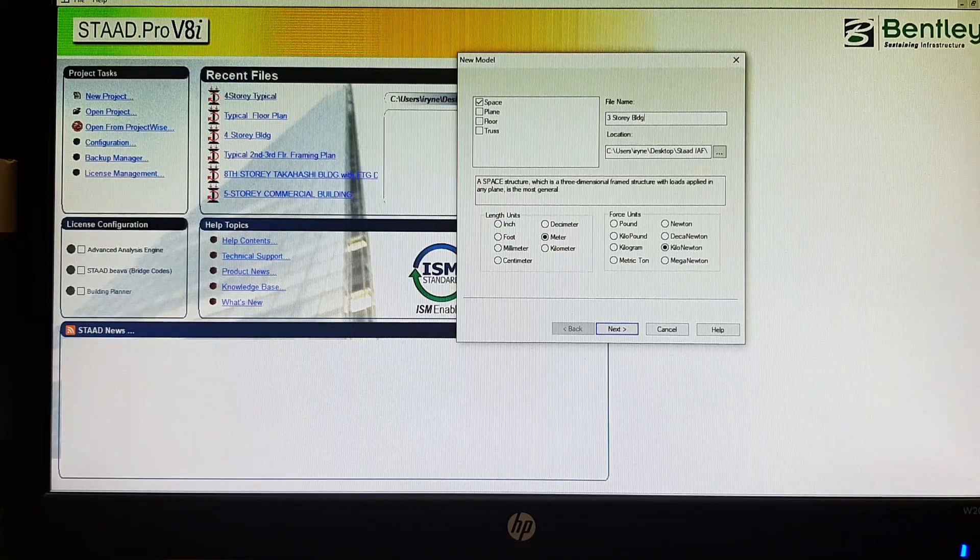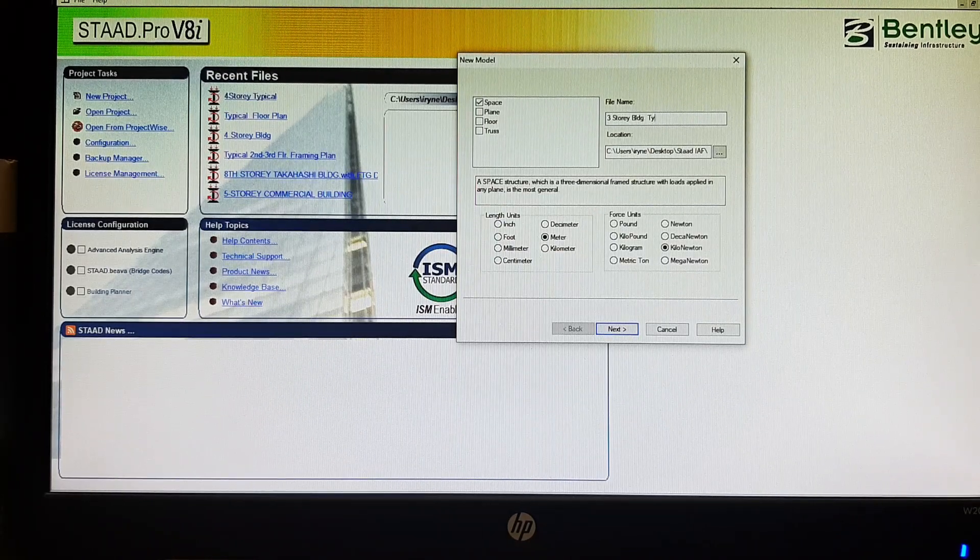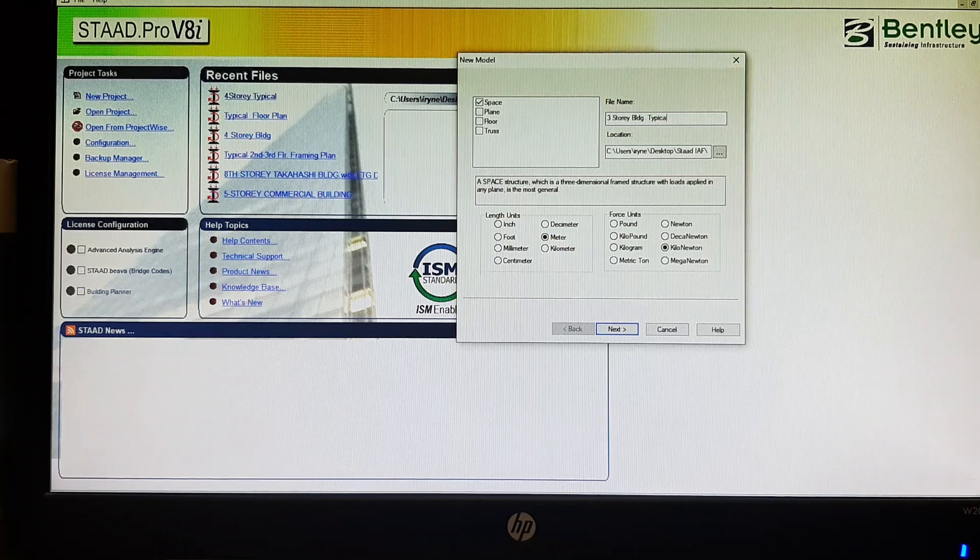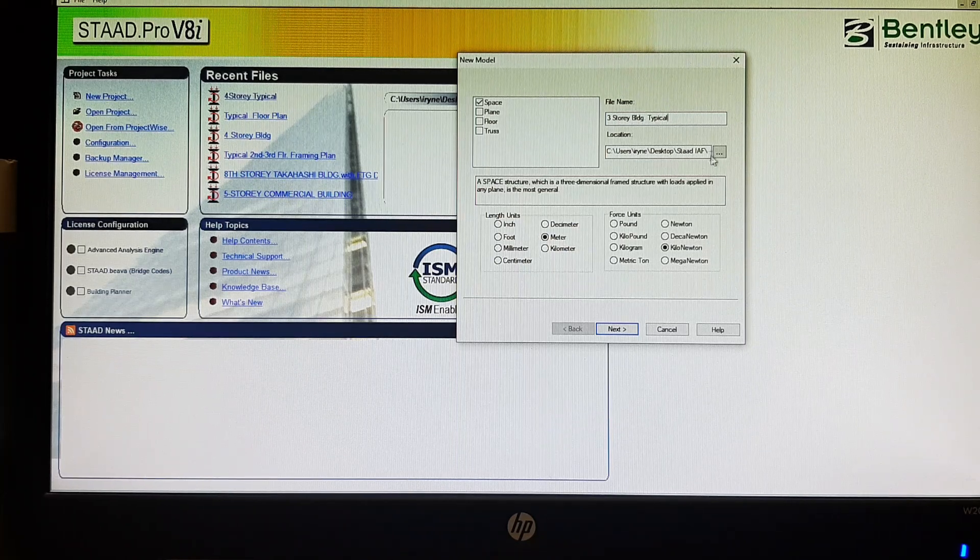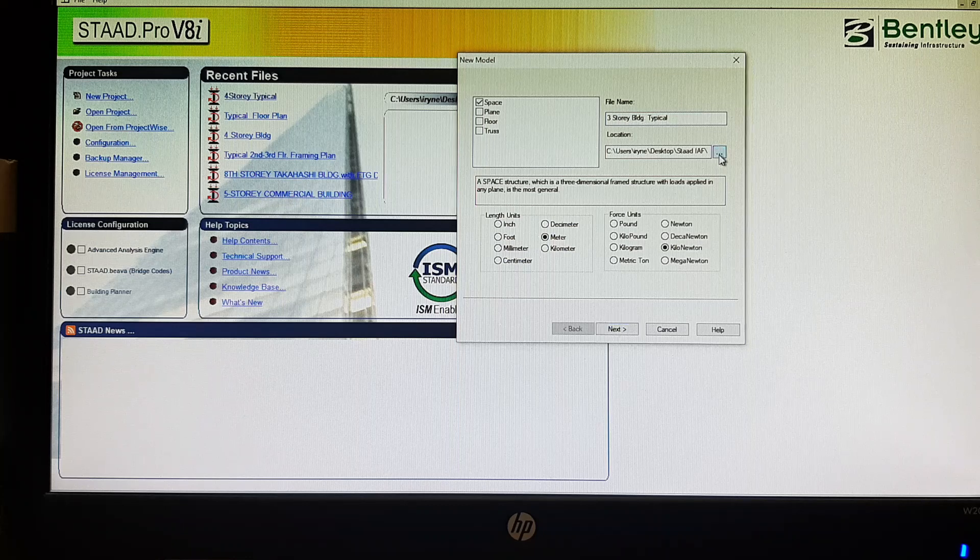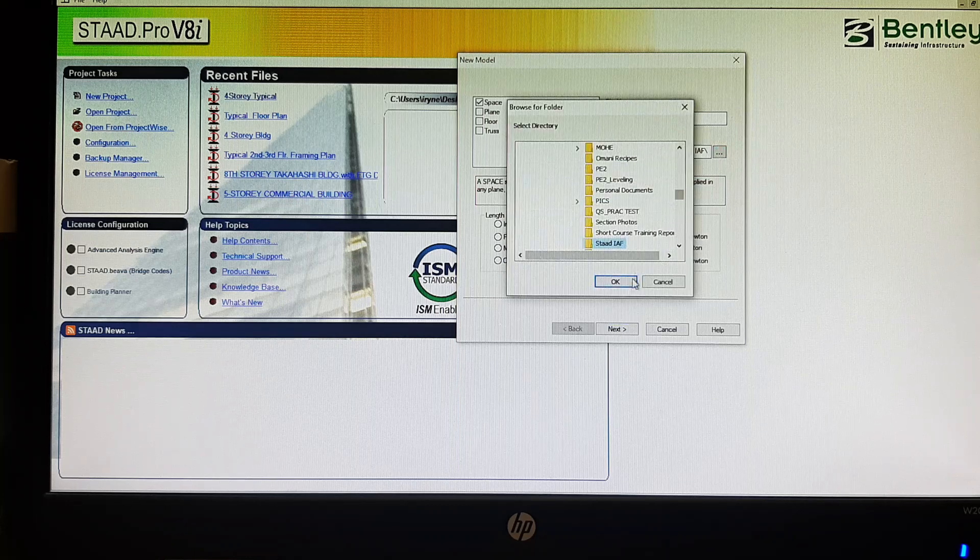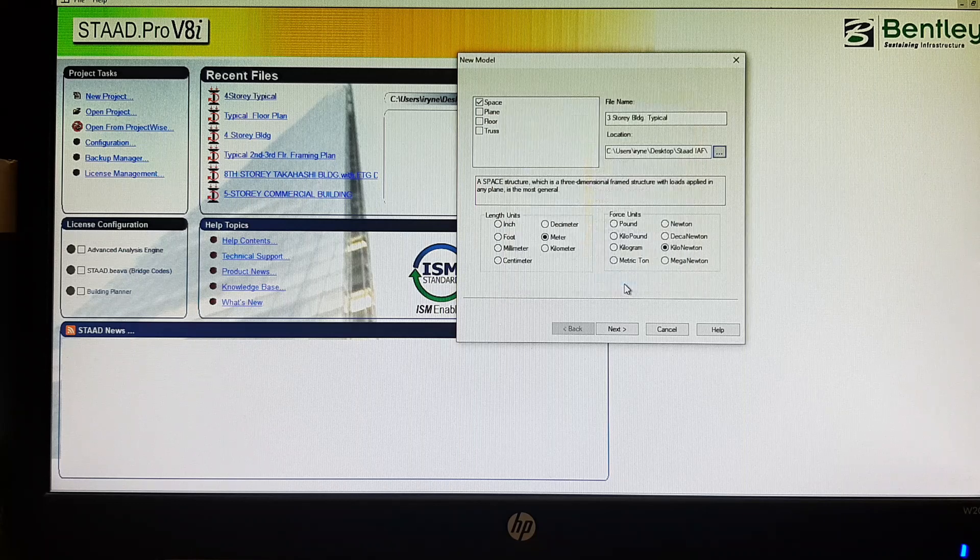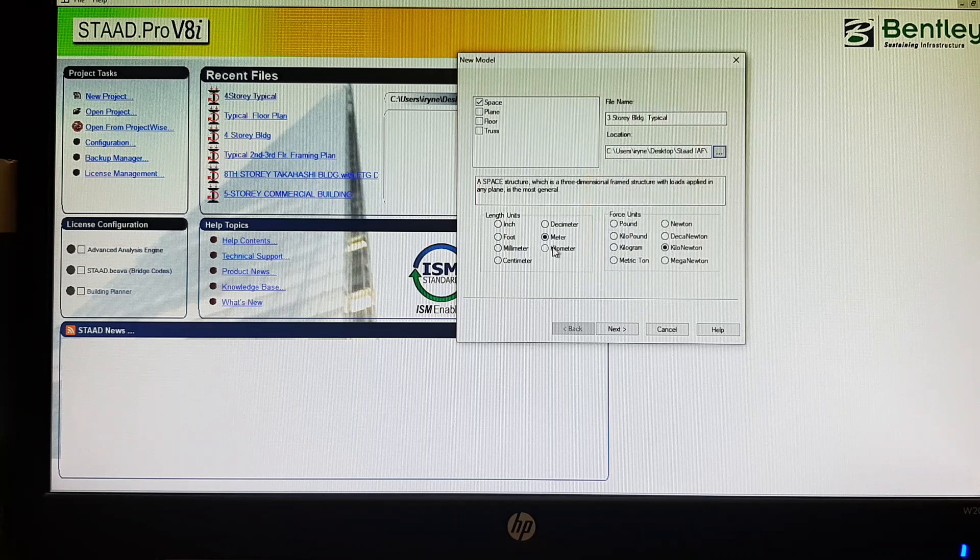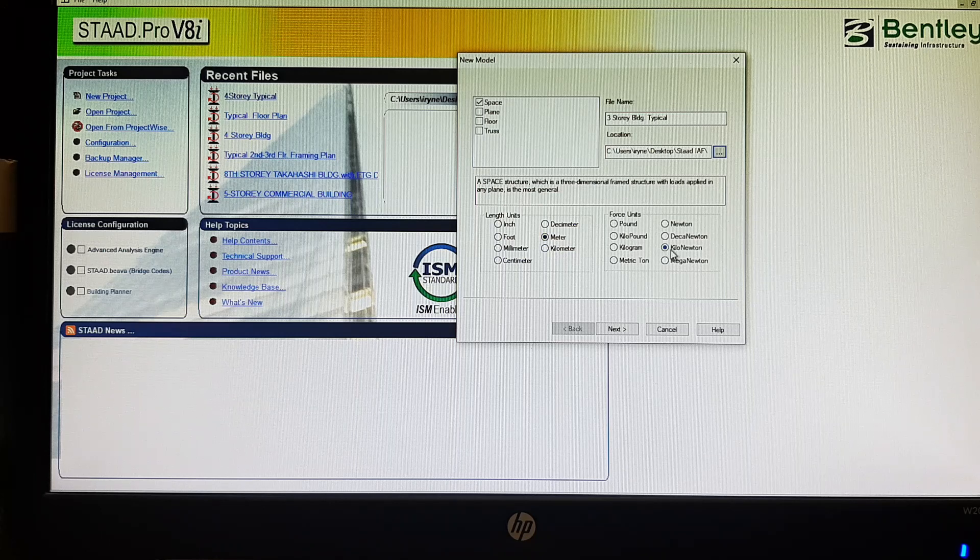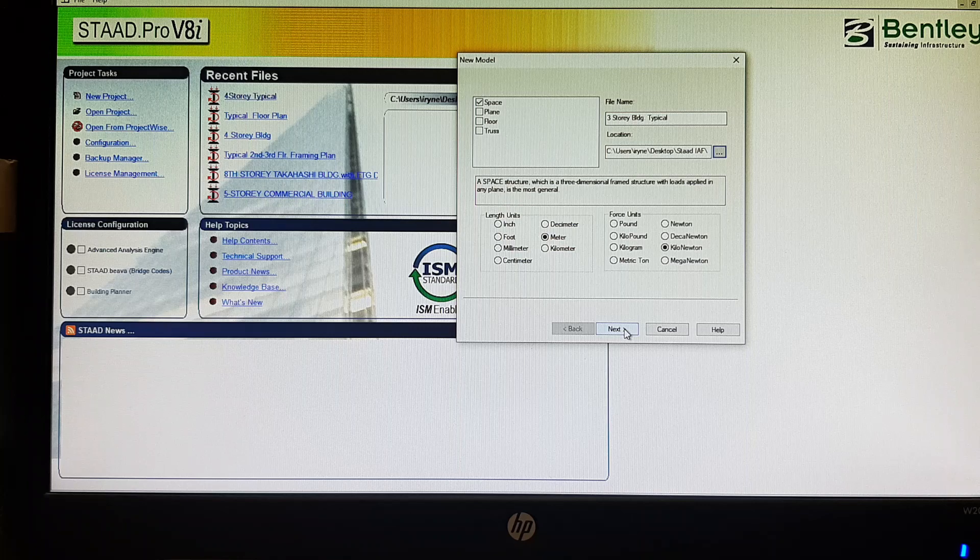Then choose your location. Just click OK. Then the length units in meter, force units in kilonewton. Then just click next.